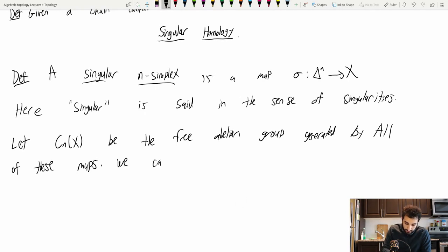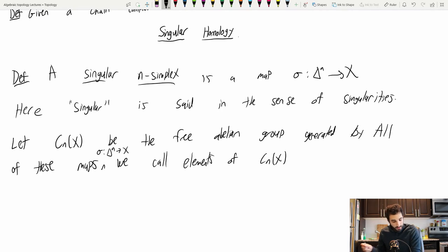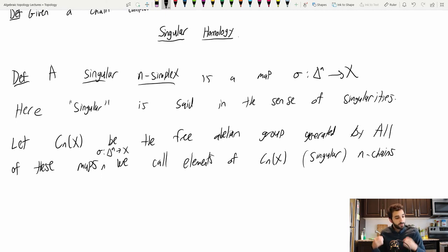We call elements of C_n(X) singular n-chains. If I just say an n-chain, I'll always mean a singular n-chain. This is sort of the default homology theory.